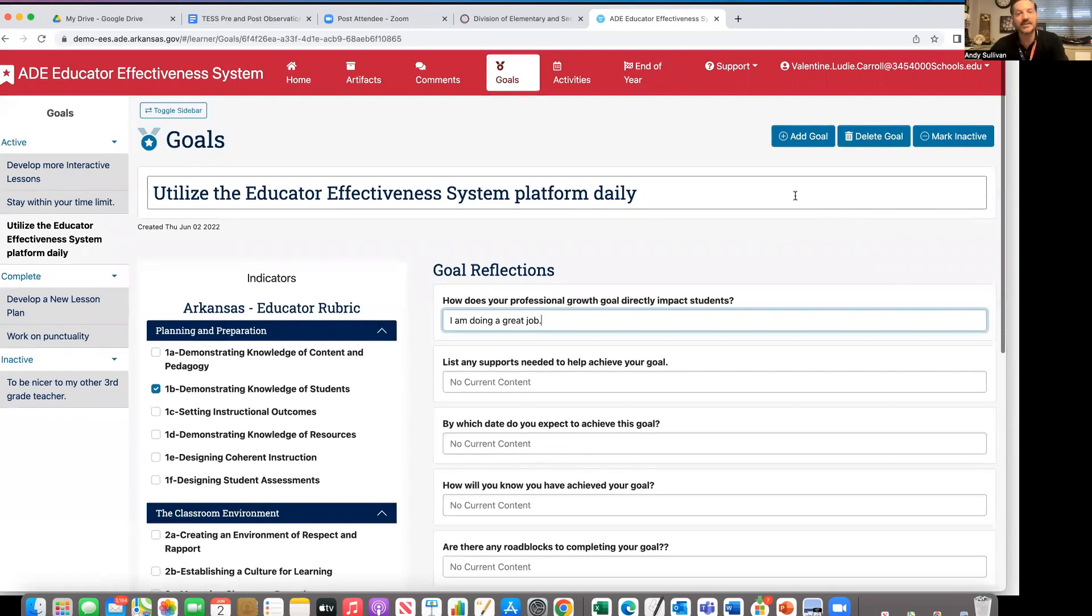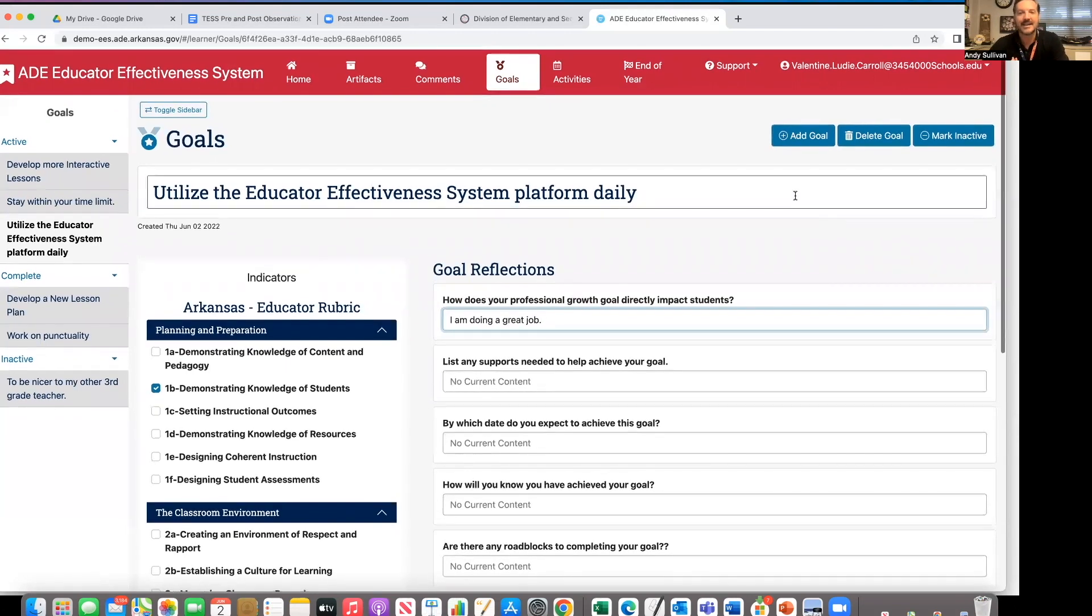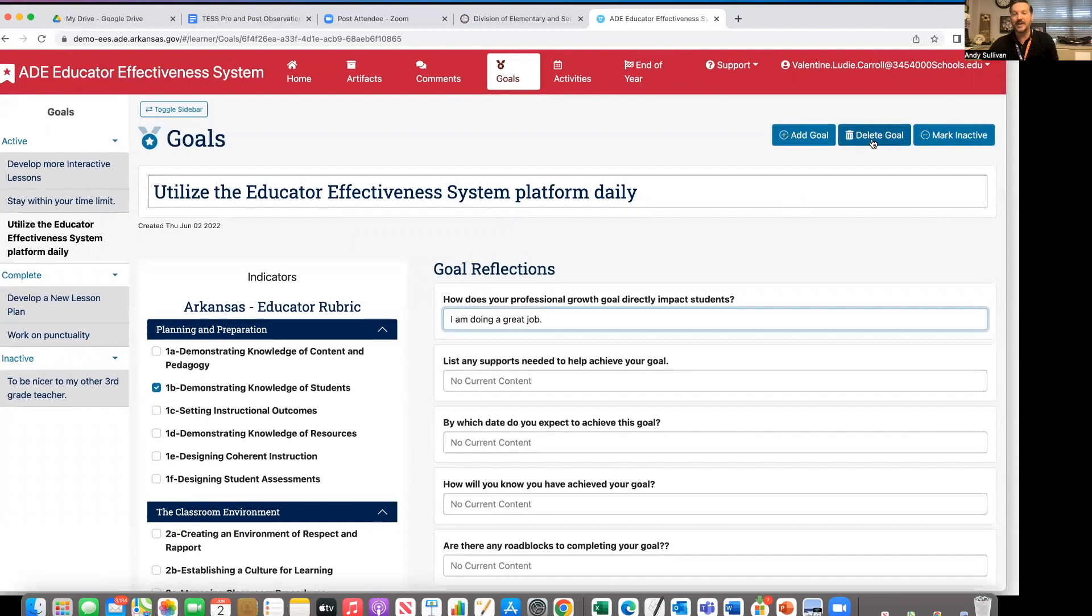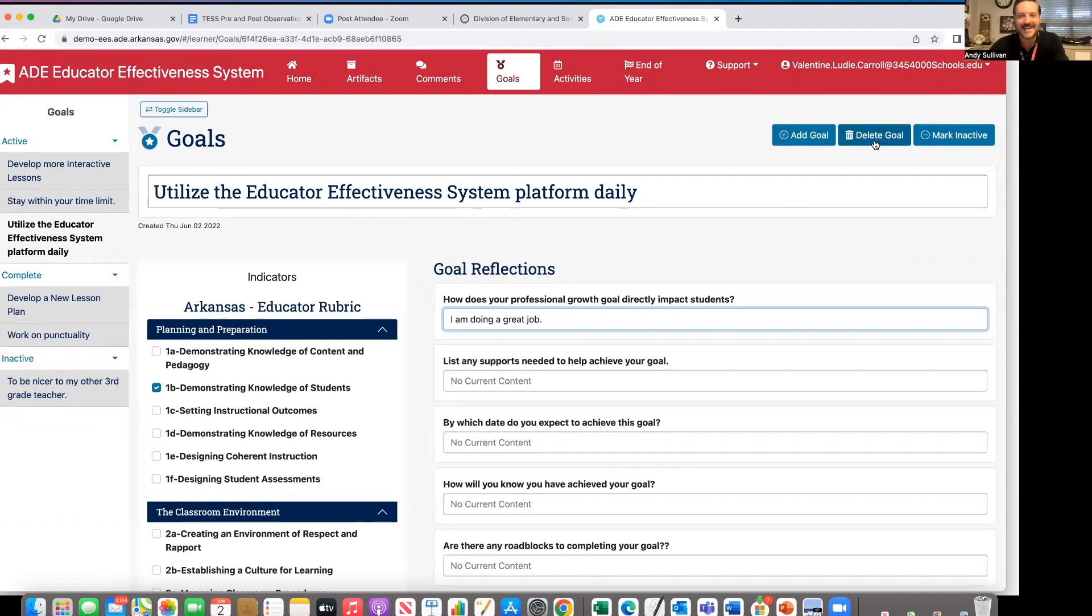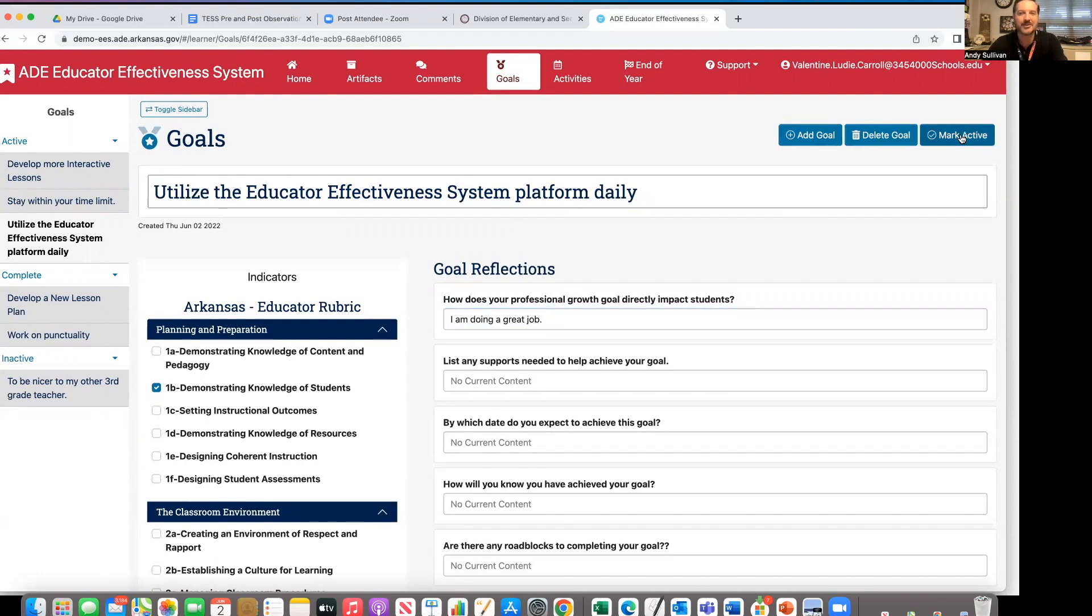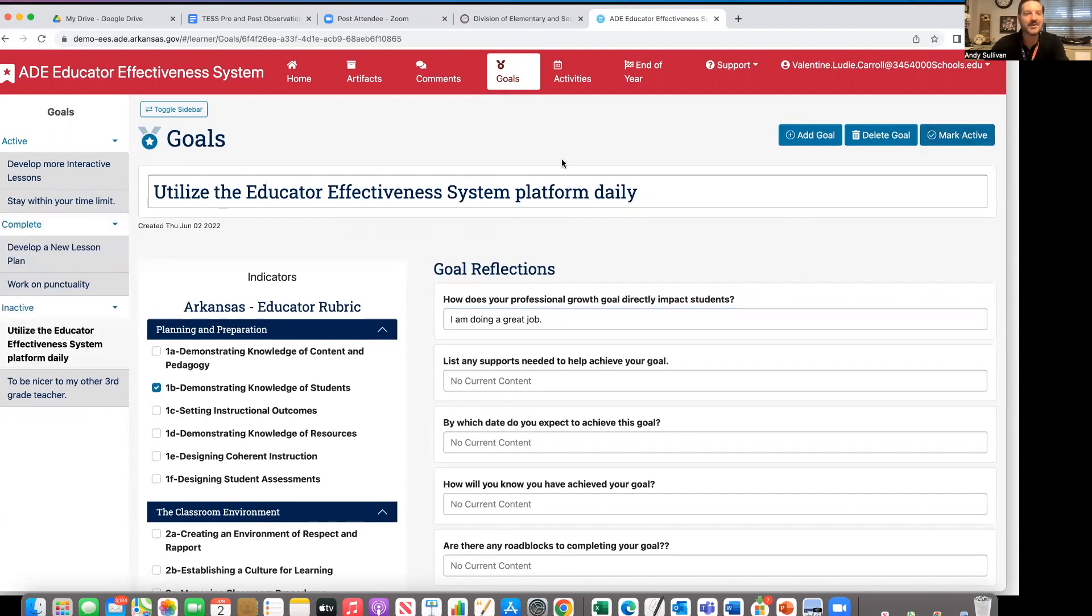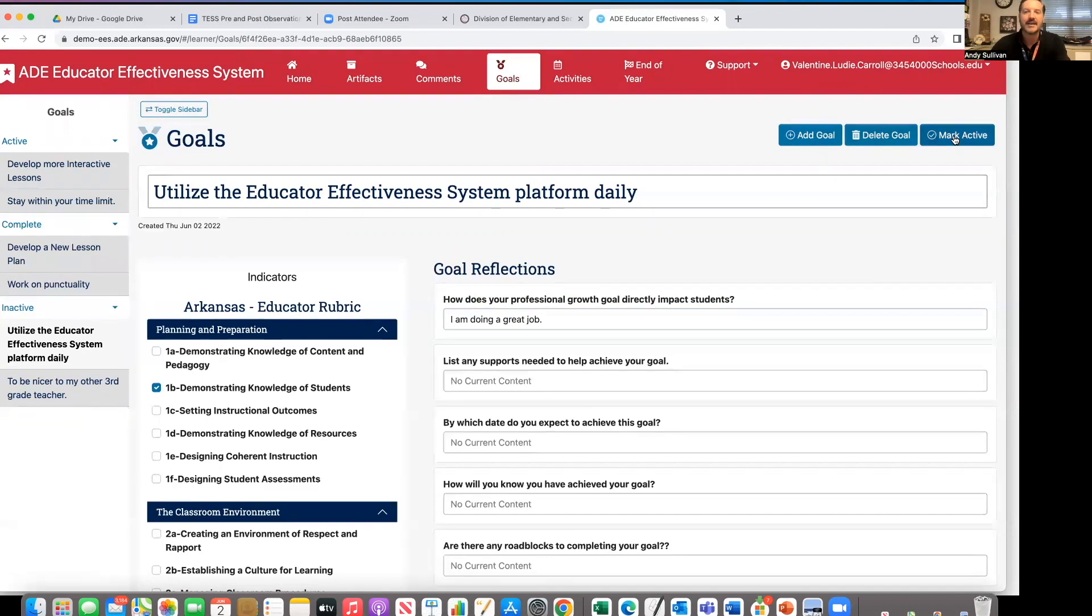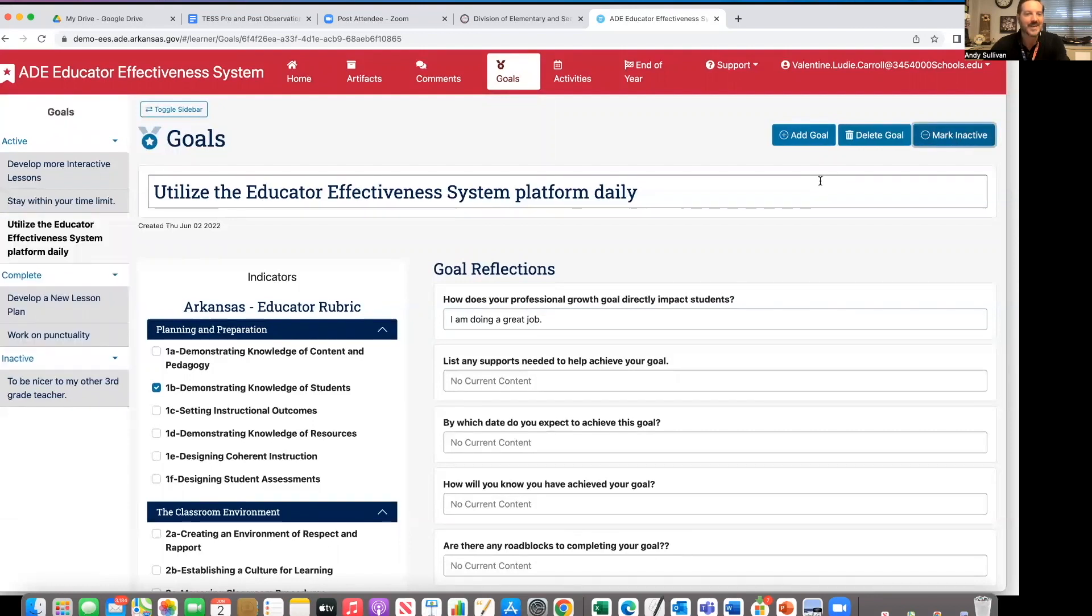If you change your mind and you don't want this goal at all, you can delete it. Once you delete the goal, it is gone forever. We cannot recover it. But you can also mark as inactive. I've decided I don't want to work on this goal. You'll notice it has moved from the active category down here to inactive. When it is time for me to work on it again, I still can delete it if I decide I don't ever want this goal, or I can mark it as active, and it has now moved into my active category.